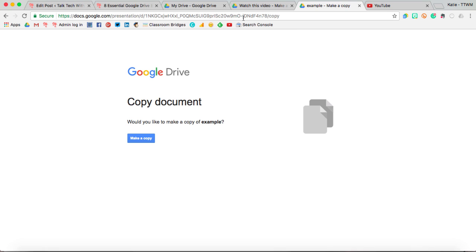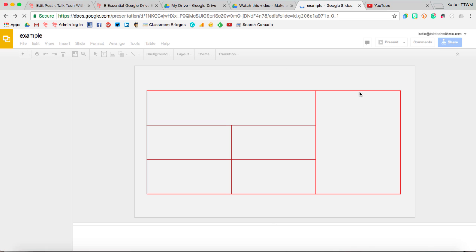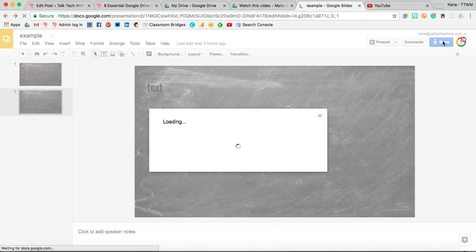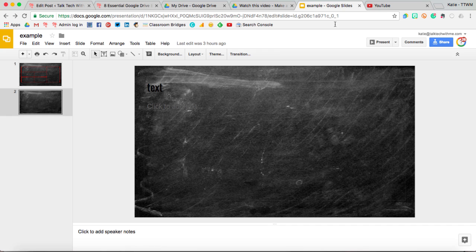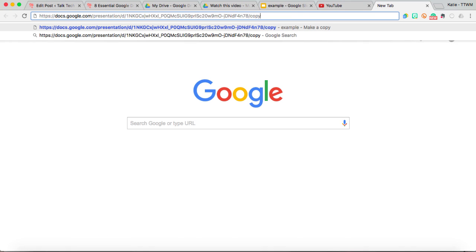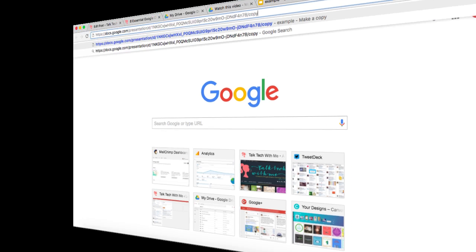If for some reason in your URL you do not see that slash edit, when you come in and hit the share button inside of your slideshow or document, then you can copy this link right here and paste it and then change it to the words copy in the address bar there.